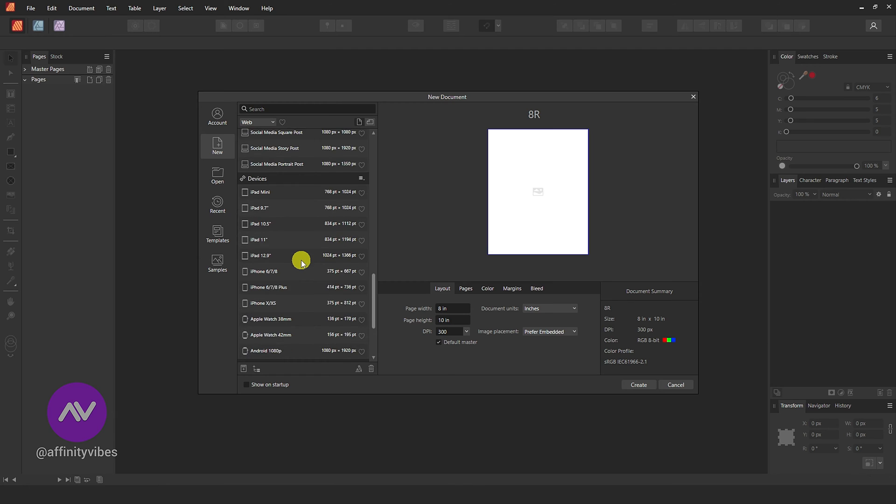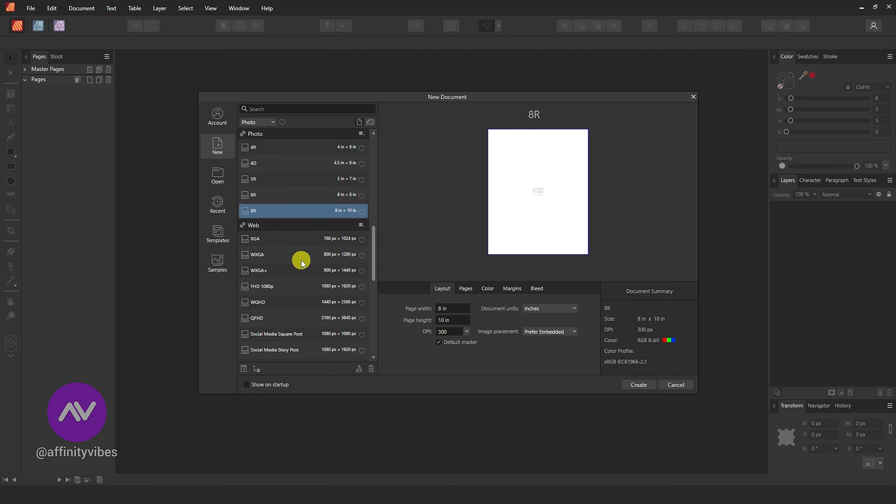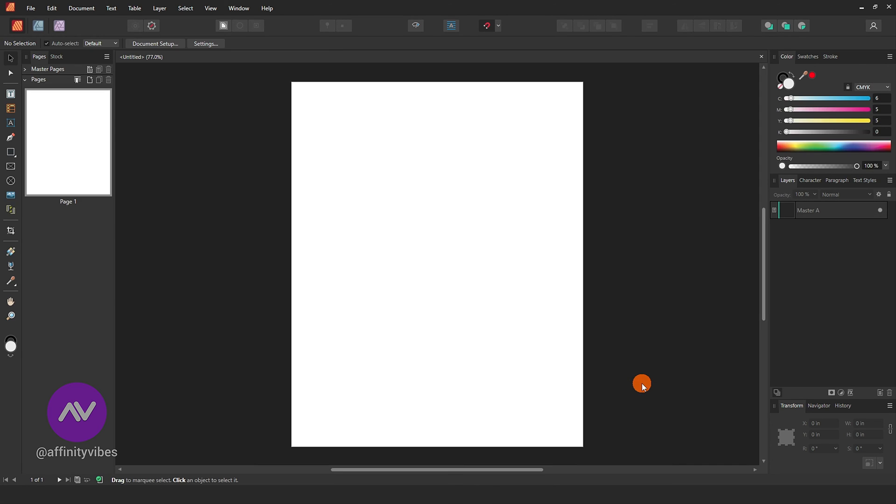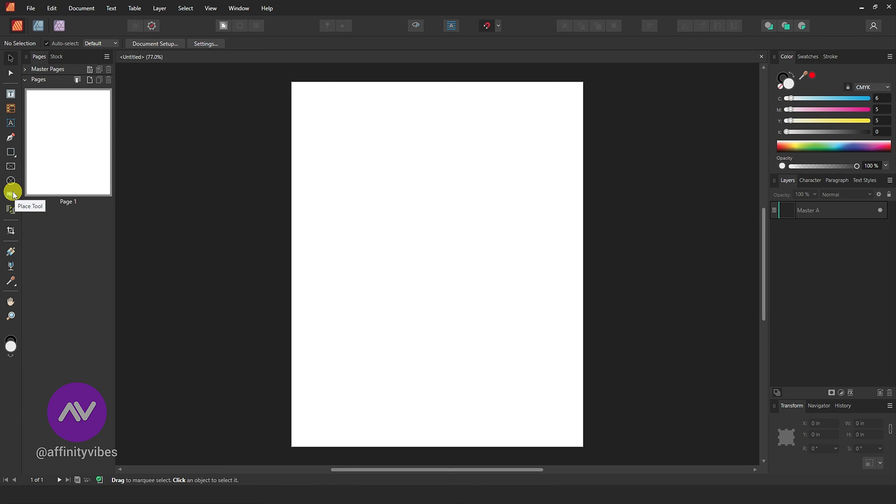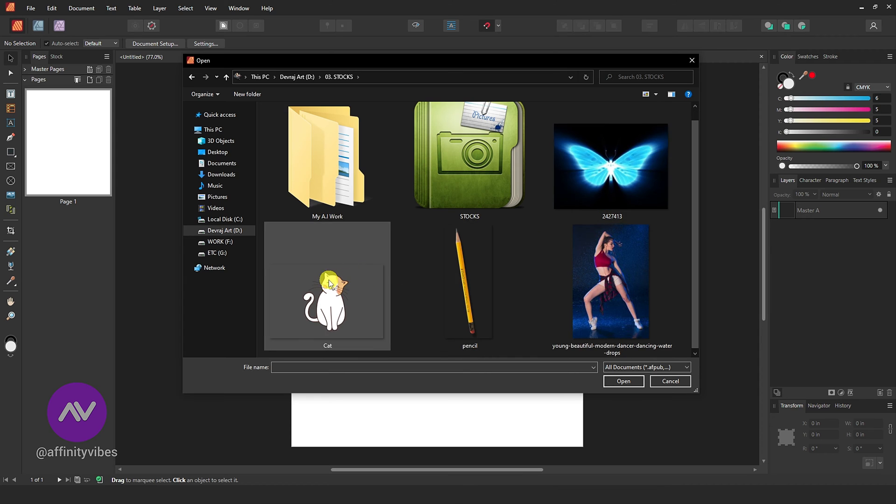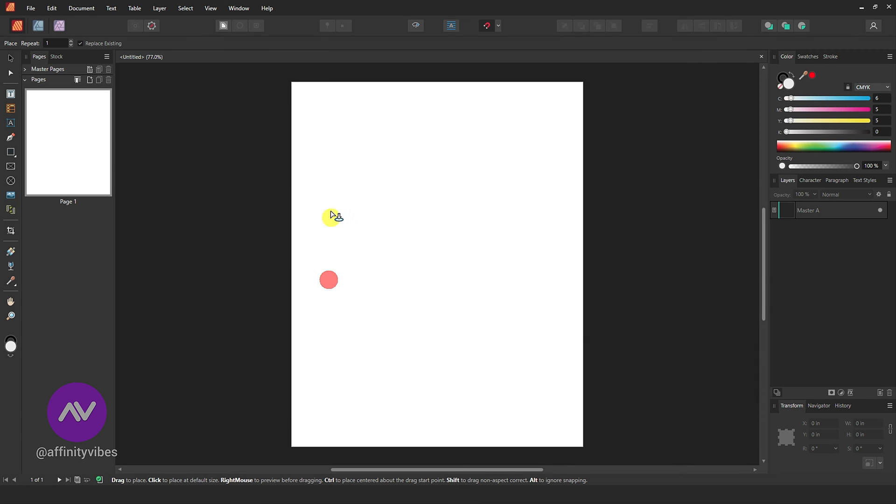Here I am using an 8 by 10 inch cover size. Now go to the left side panel and click on Place Tool. Then upload your image from your desktop or laptop, select your image, and place it like this.